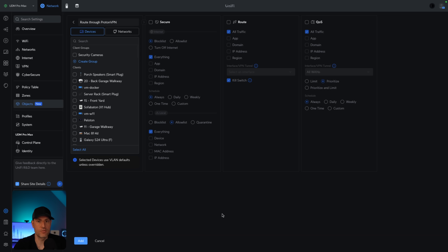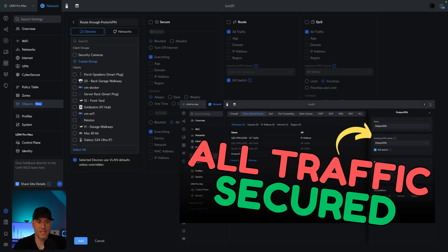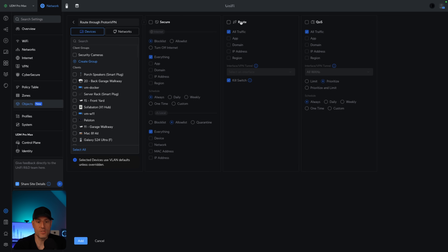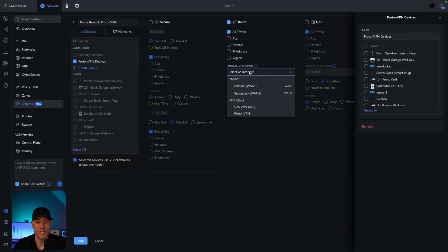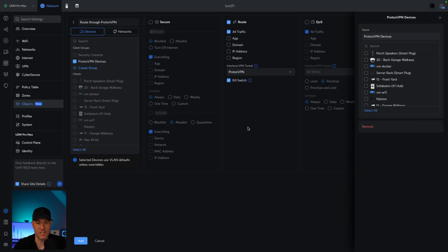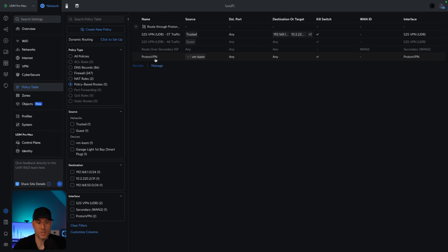Let's say you wanted to route your traffic through something like a privacy VPN. I just did a video on routing traffic through ProtonVPN. What you can do is use this route section. Rather than going in and creating a policy like I did in that video, you can create an object. So if I wanted the ProtonVPN devices group to route over that VPN tunnel, I'd select route, pick the exact traffic I want to route over, and then select the interface — in this case, ProtonVPN. What it does is create a policy-based route.